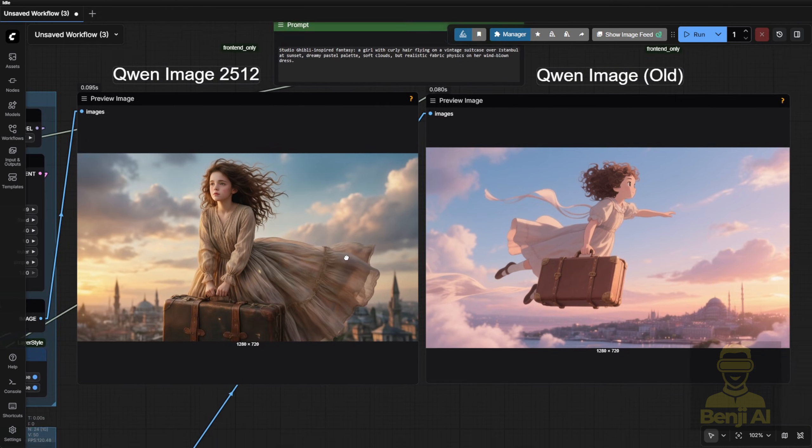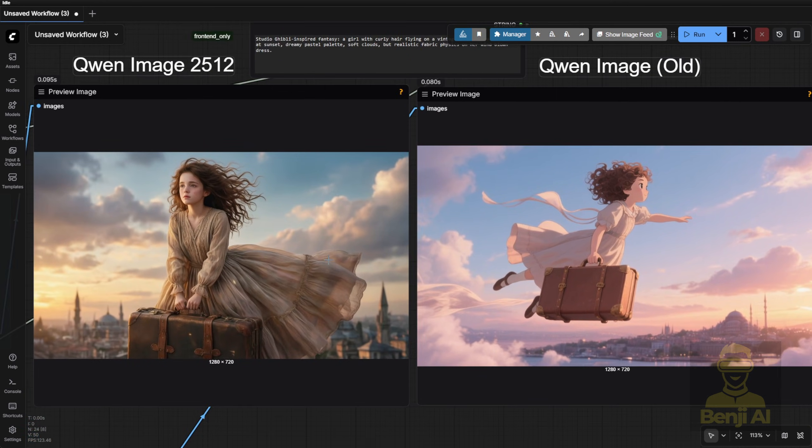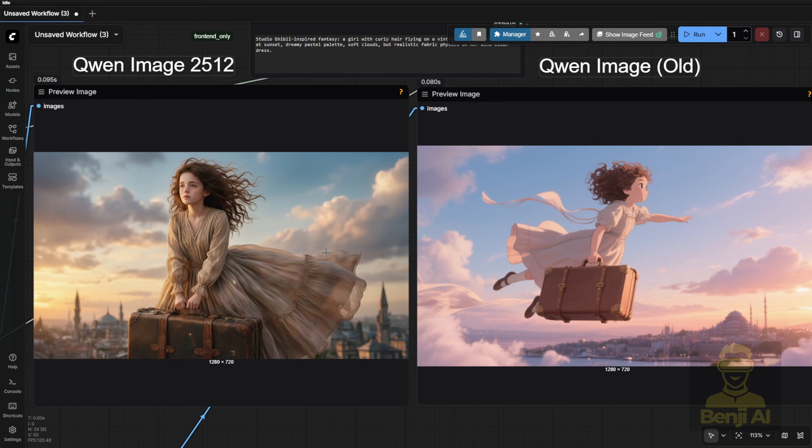The old version gives you a cartoonish character and sky. The new one? Realistic fabric texture and motion. You can believe that dress is real. That's advanced prompt adherence. Understanding material physics within a fantastical scene.